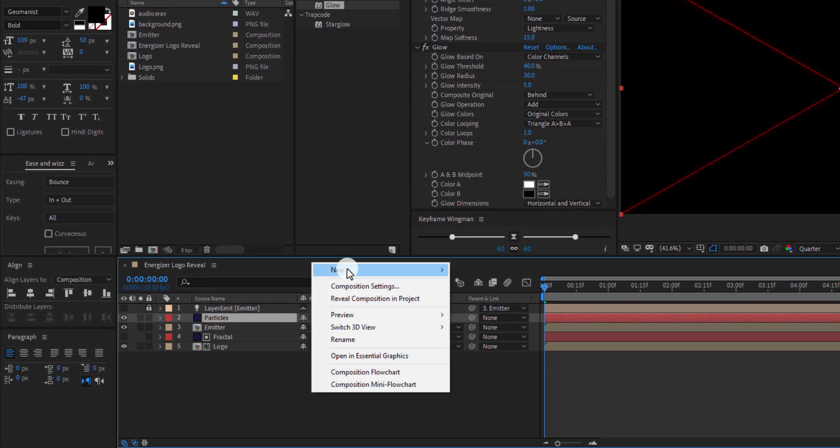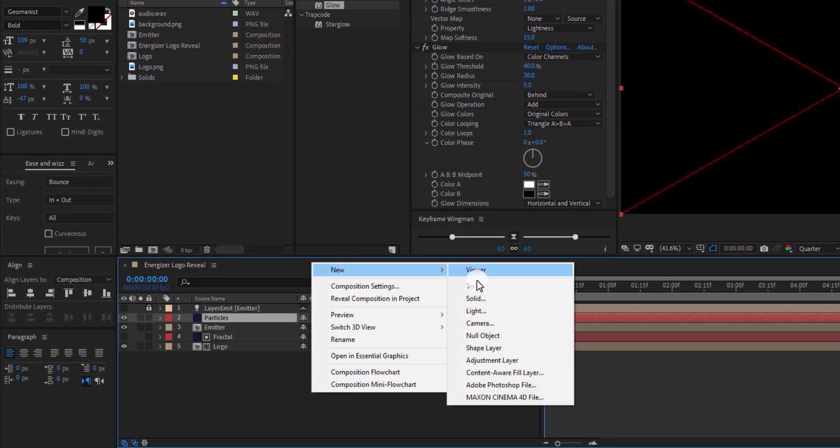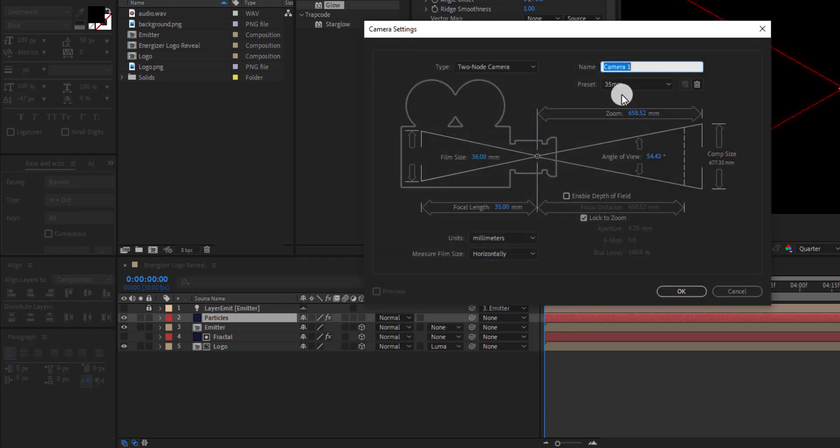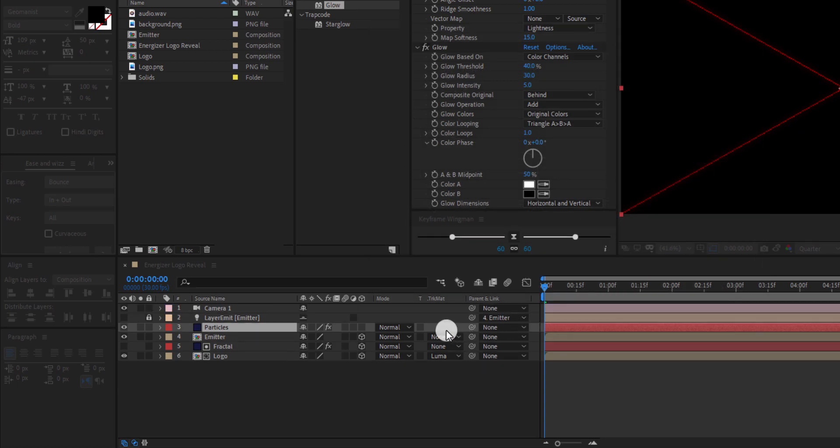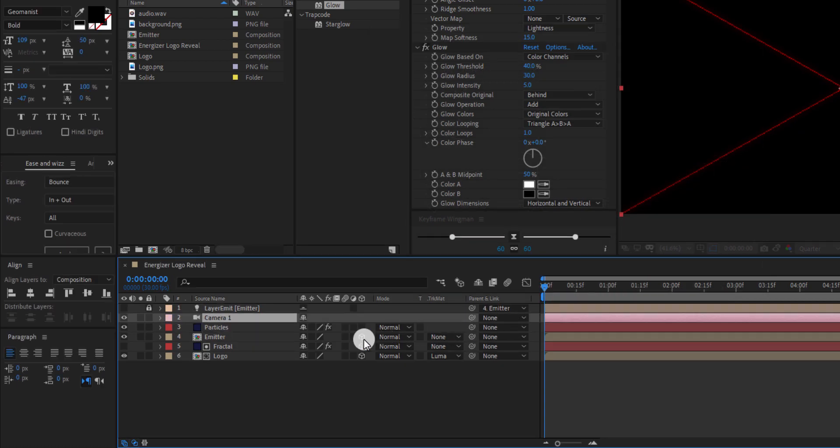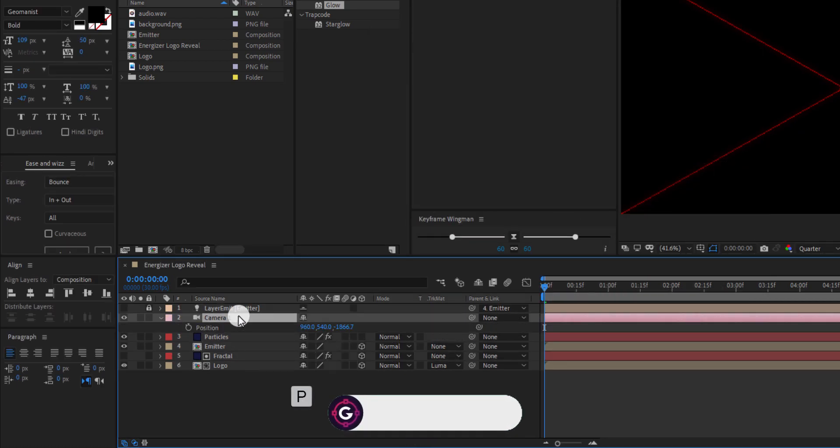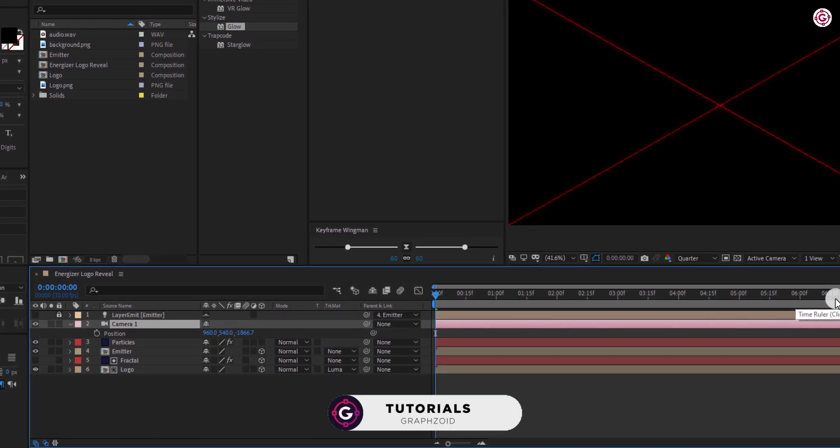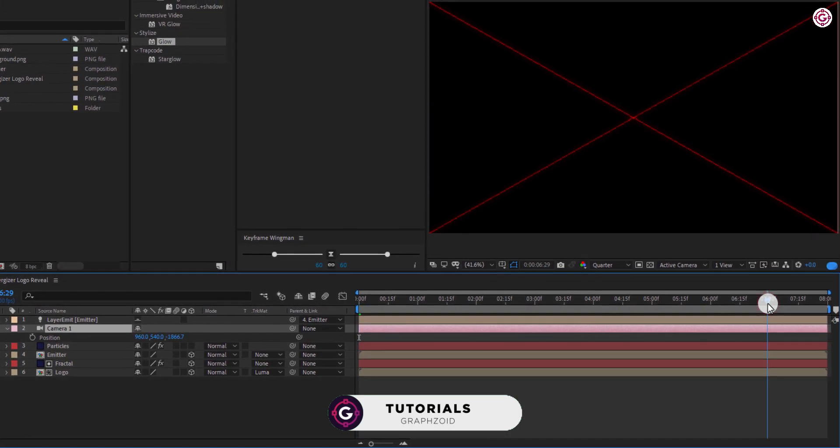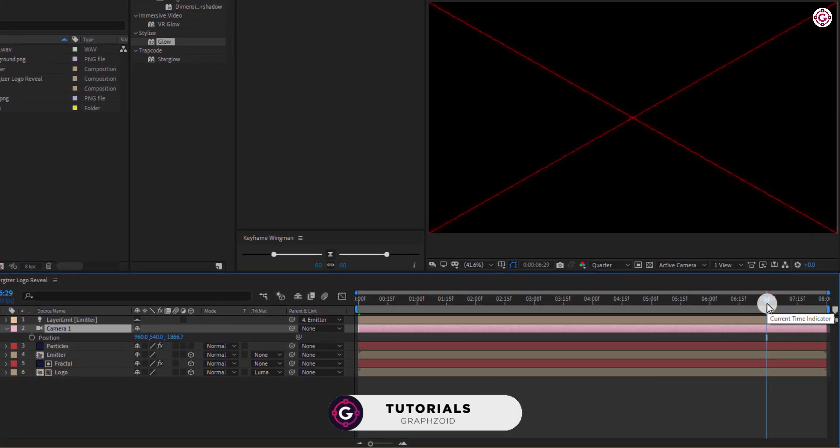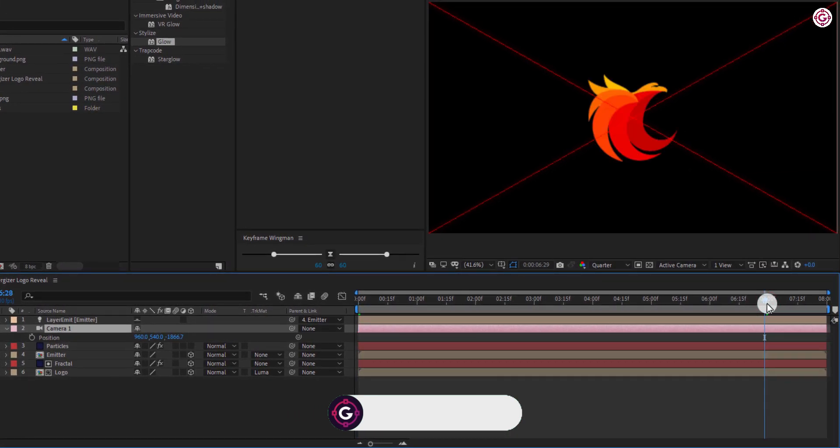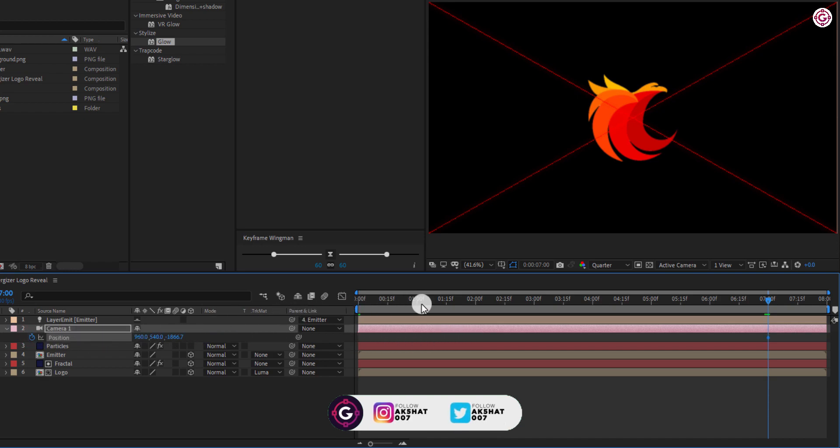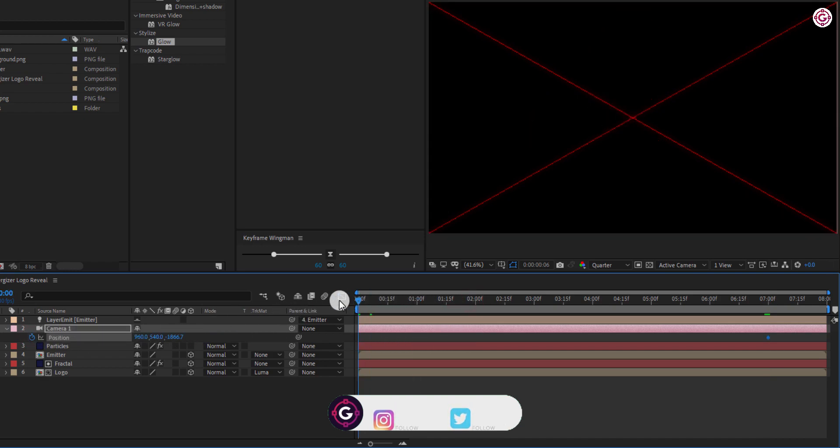Now create a new camera layer. I am using 35mm preset. Select camera layer and press P to open position. Go to 7 seconds and add a keyframe on it. Go to 0 frame and change Z value to minus 1200.